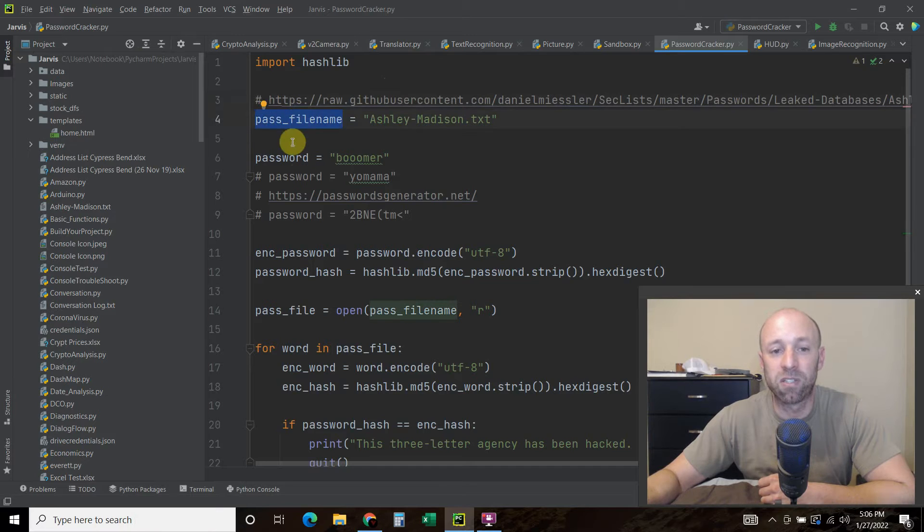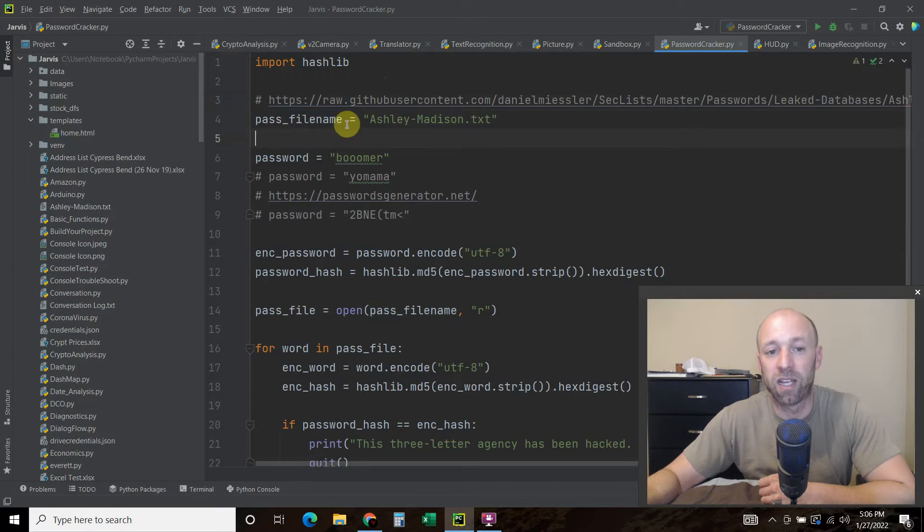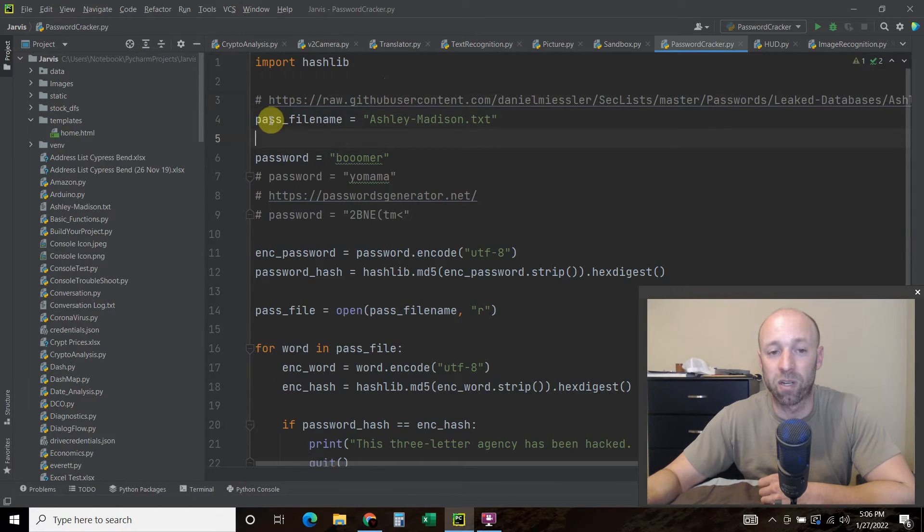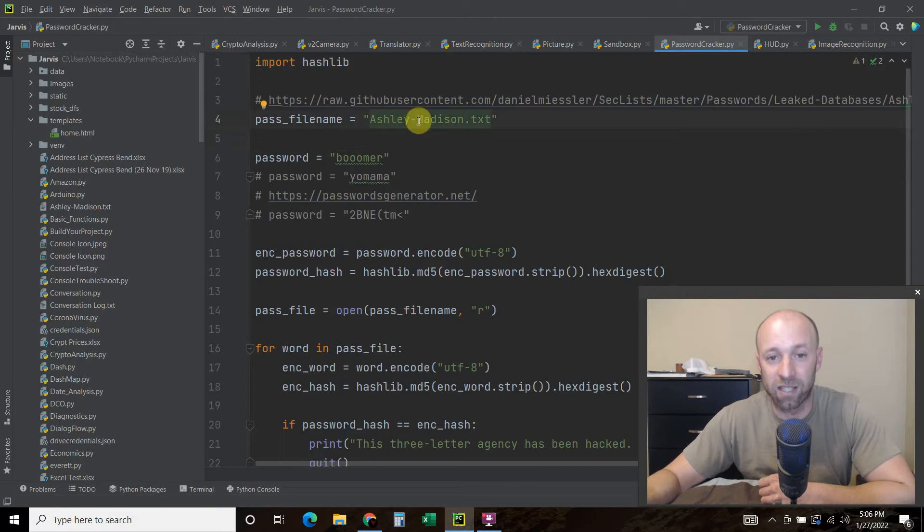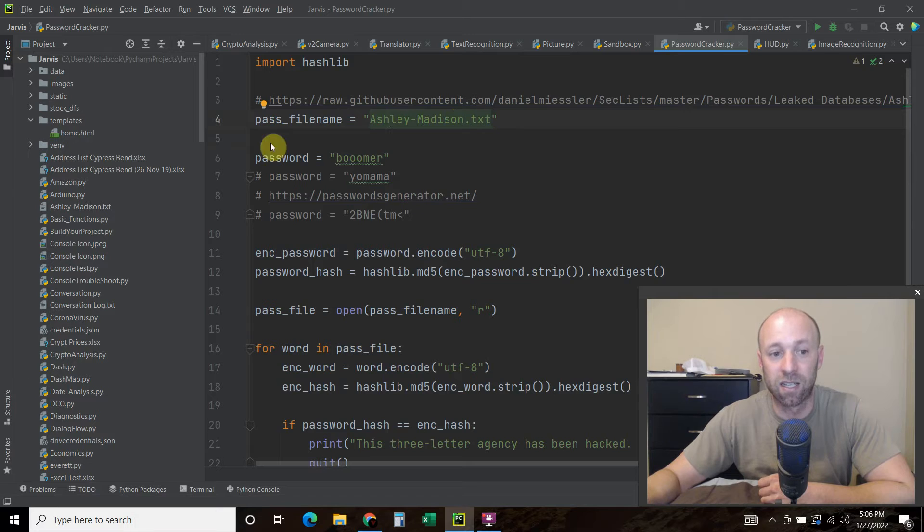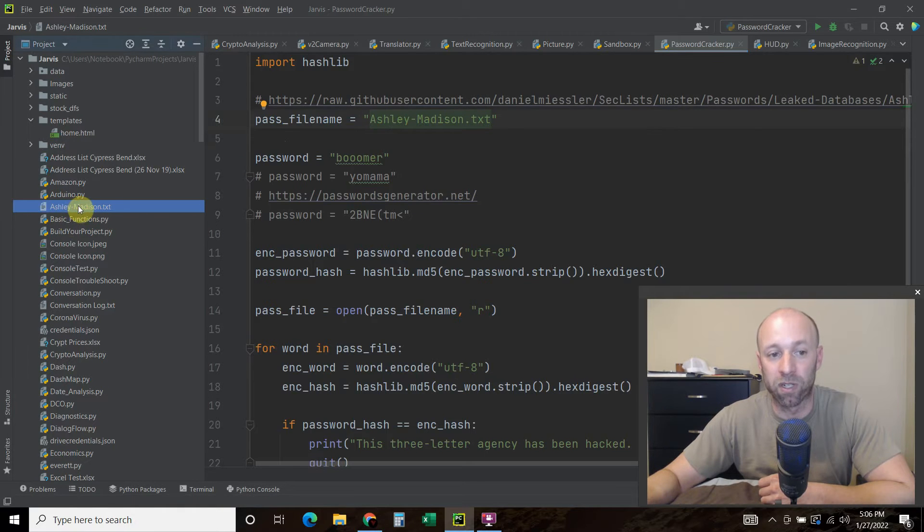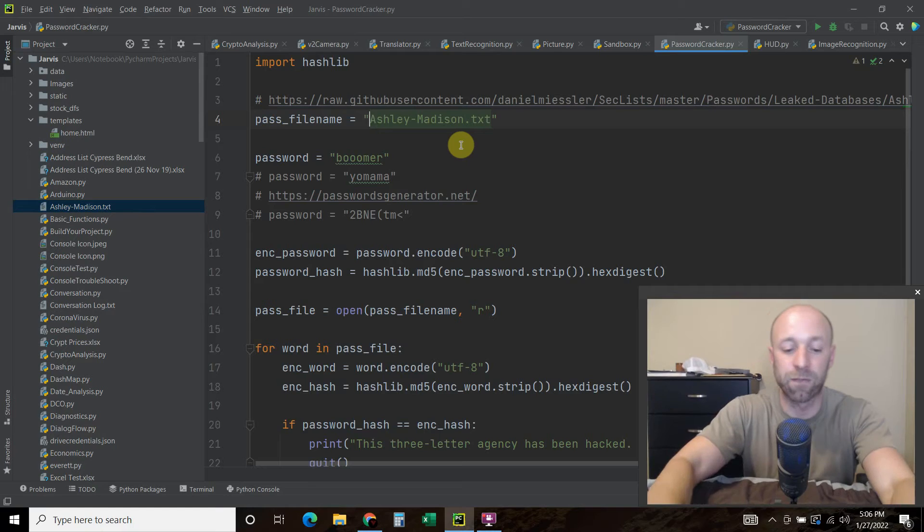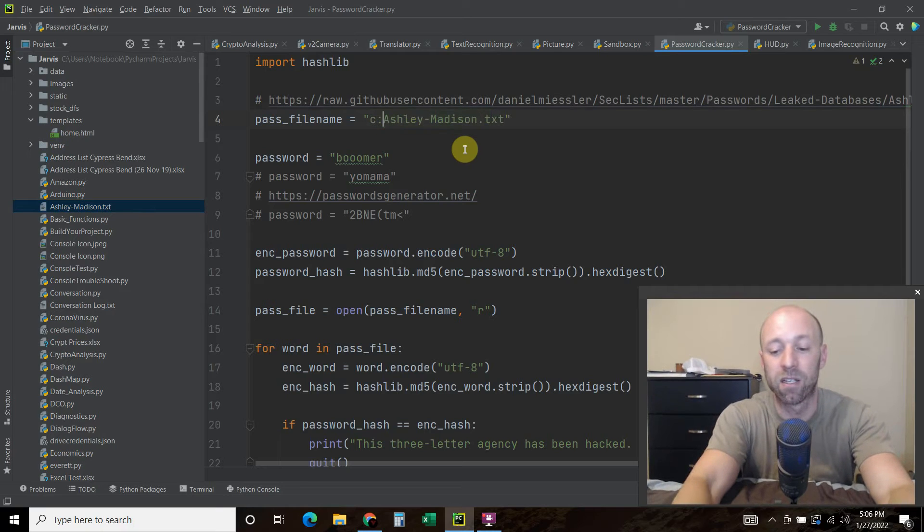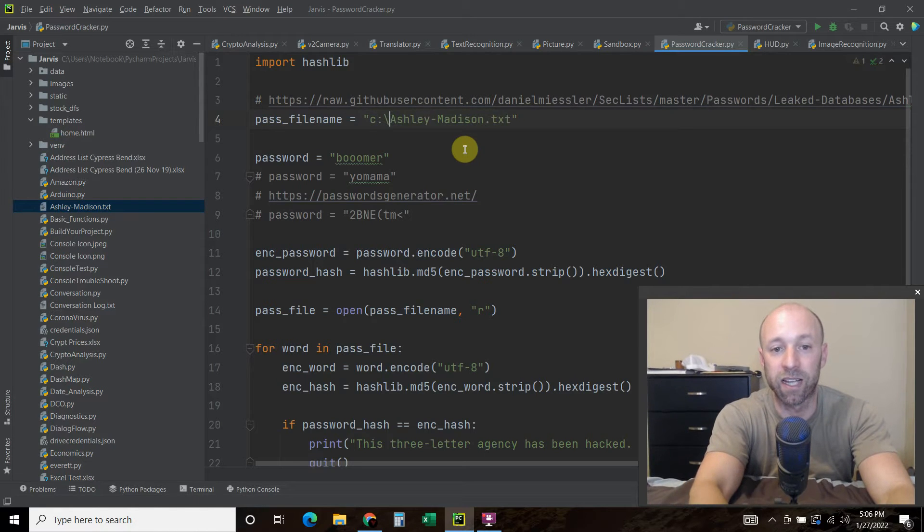So the first thing we do is we're going to create a variable called pass_filename. And I saved it as ashley-madison.txt and you can see it's in my root folder. If you saved it somewhere else, go ahead and give it its full path.